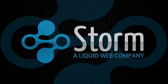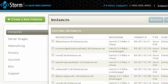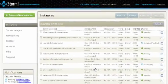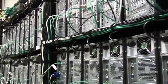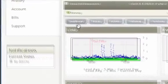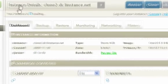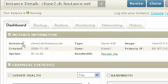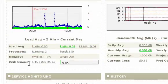Welcome to Storm. Storm is a proprietary Liquid Web cloud technology that allows you to deploy production-ready server instances in minutes. Storm's easy-to-use dashboard provides you with quick access to the tools needed to manage your cloud servers.